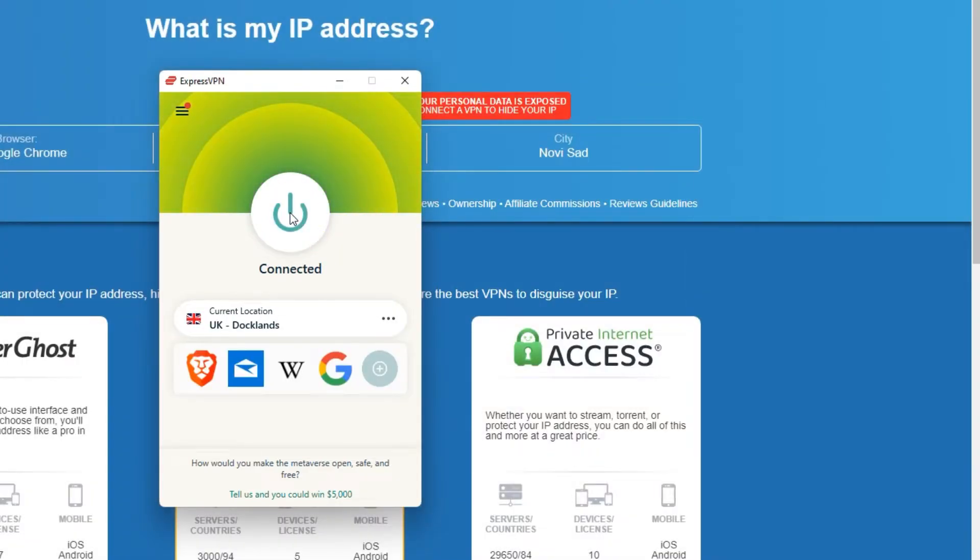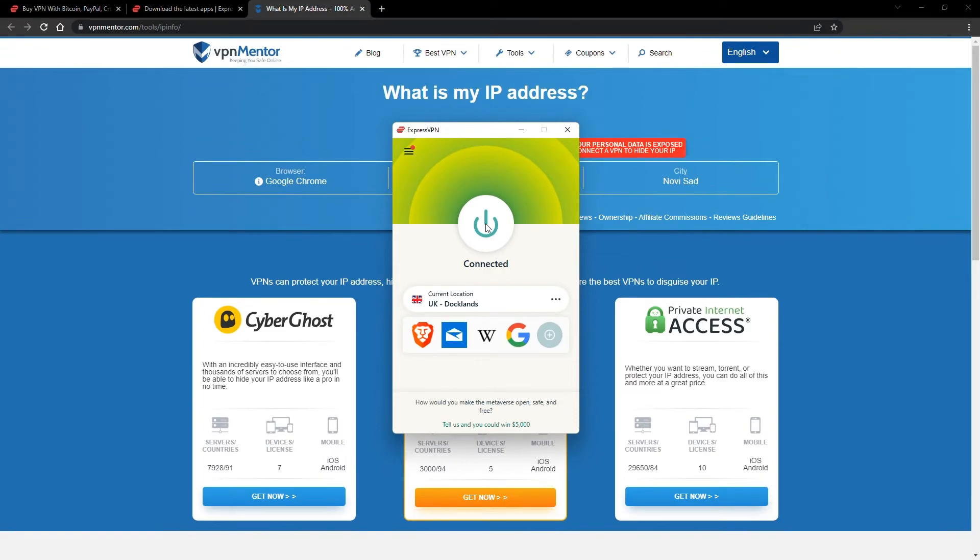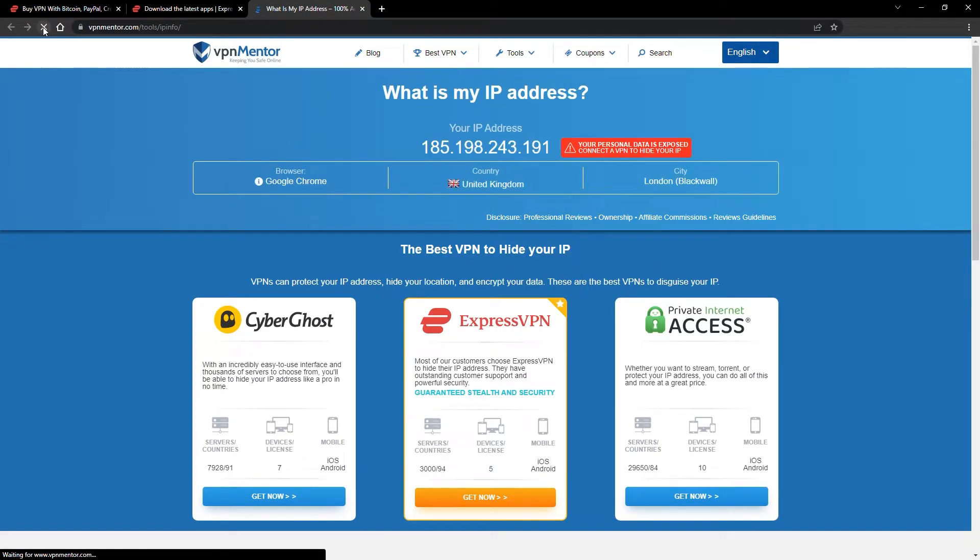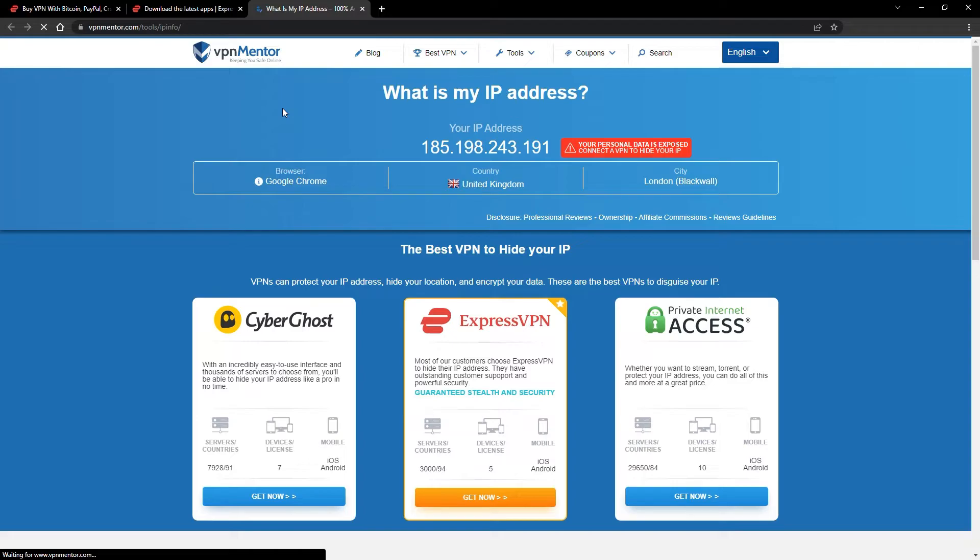Once you're connected to the VPN server, go to the IP checker tool and refresh. And look at that! You've successfully changed your IP address. Now any website you visit will think you're browsing from your new location.